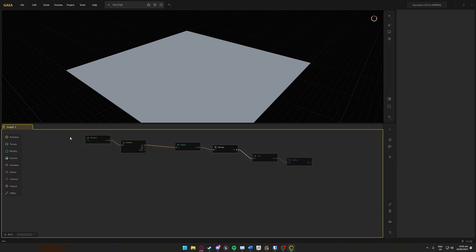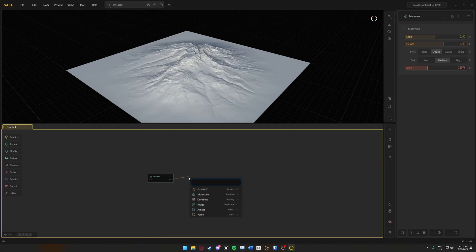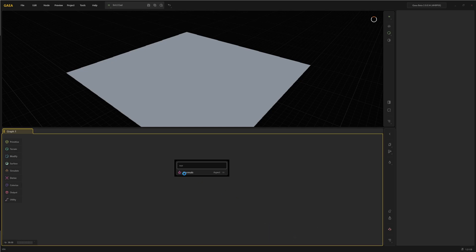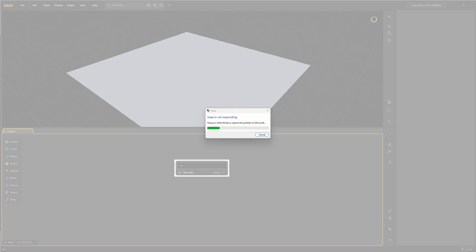Now for things to stay away from. Do not use the Normals node — it will crash Gaia. I tested it both linked and unlinked, and even when unlinked it still causes a crash. This has been a bug for quite some time.